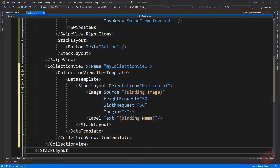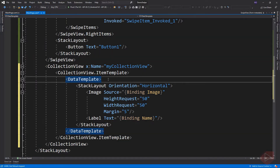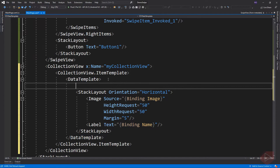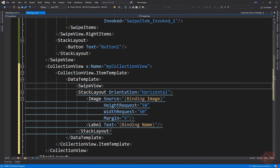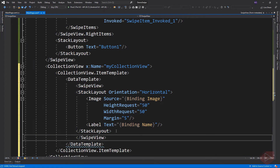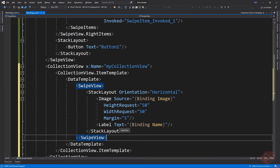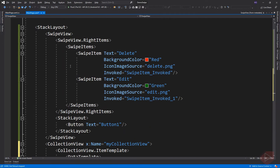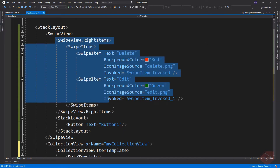Here is our collection view. Now to add swipe view for each element on the list, we need to wrap the content of the data template with swipe view. Collection view supports context menus for items of data through the swipe view, which reveals the context menu with a swipe gesture. Then add the swipe items.